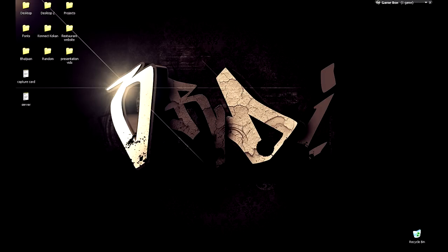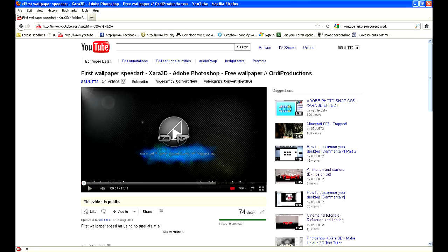Hey guys, today I'm just going to show you how to fix the problem of a black screen when you fullscreen YouTube videos, which I've been encountering lately. For example, if I play this.